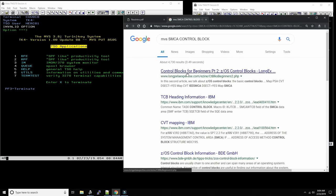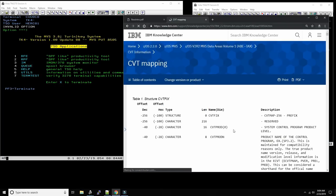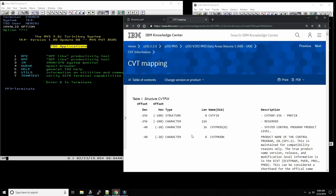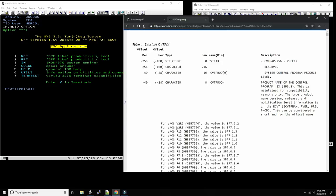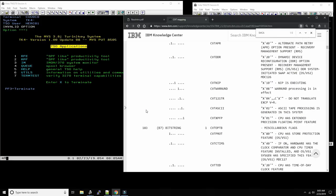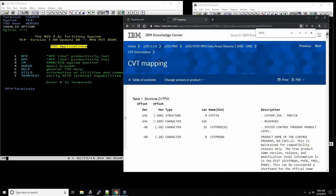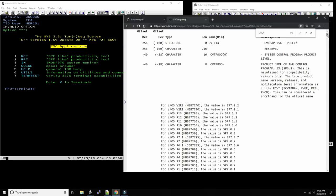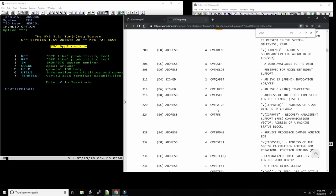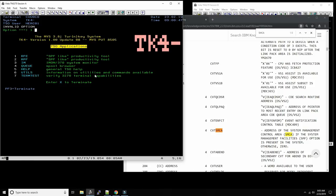From the CVT, at offset 196 decimal — hex C4 — you will find the SMCA. So I thought that by going there we could extract this information. Let's start to write a program — why don't we do that.